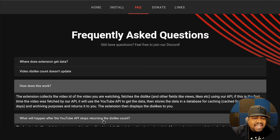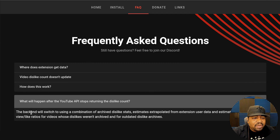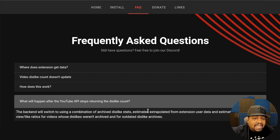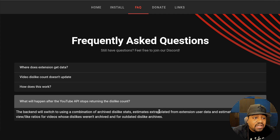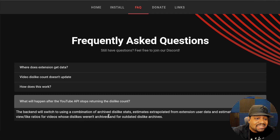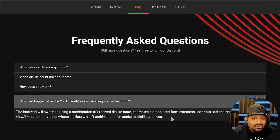I just don't think it'll have an accurate dislike number moving forward once the API is actually shut down. They say the back end will switch into using a combination of archived dislike stats, extrapolations from extension user data, and estimates based on view-to-like ratio for videos whose dislikes weren't archived and for outdated dislike archives.